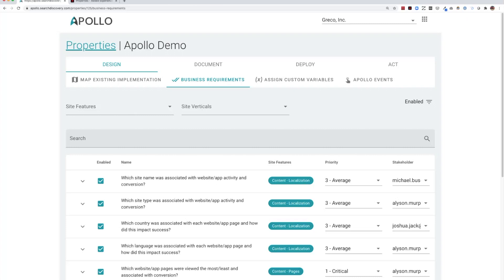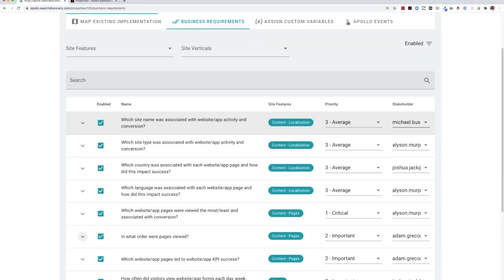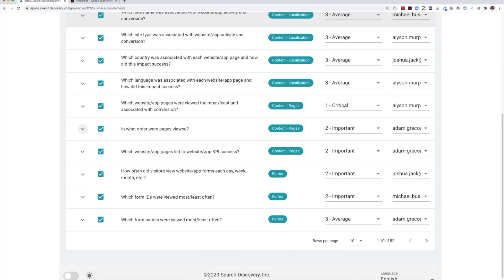Here we'll demonstrate how you can use Apollo to deploy business requirements to Adobe Launch. Business requirements are end-user questions that people might want to answer using your analytics implementation.